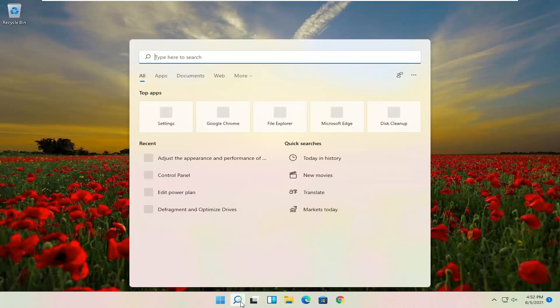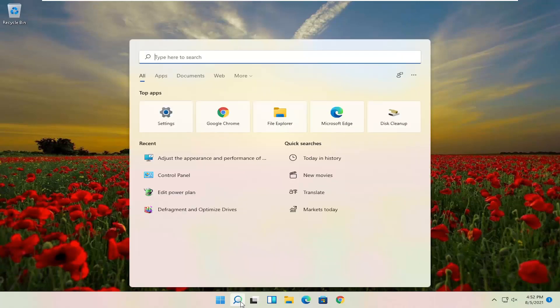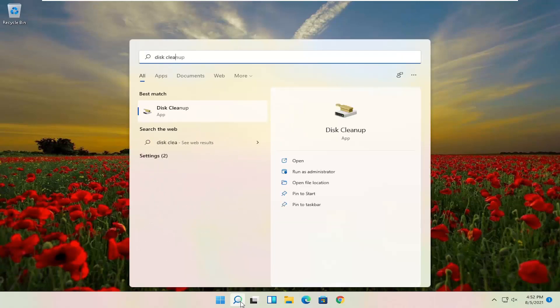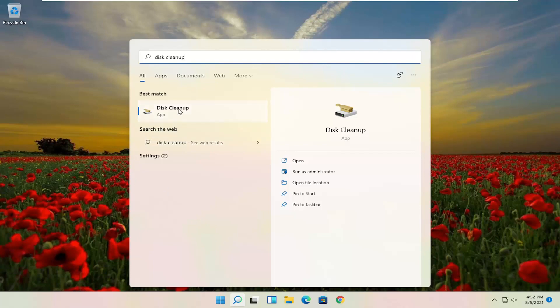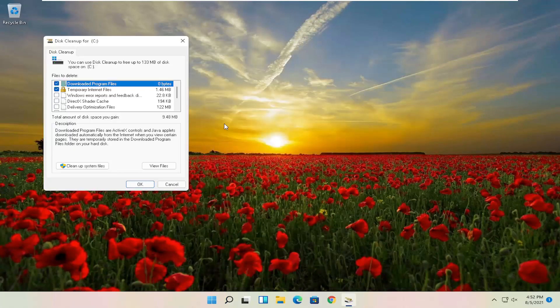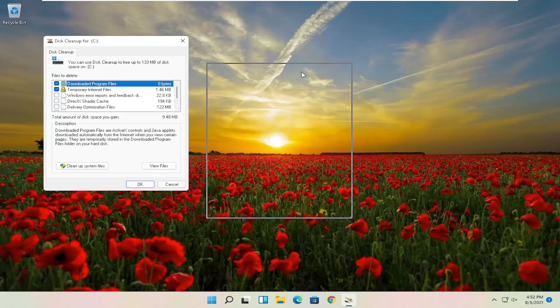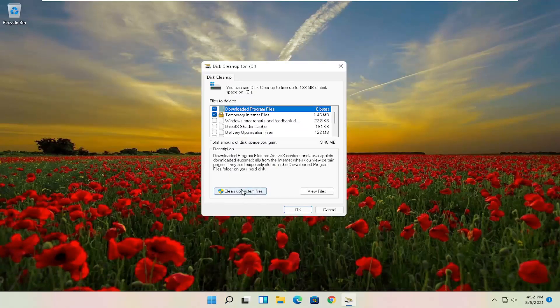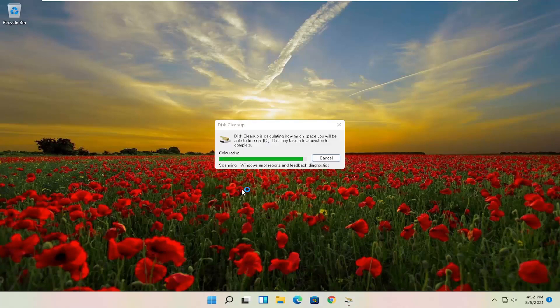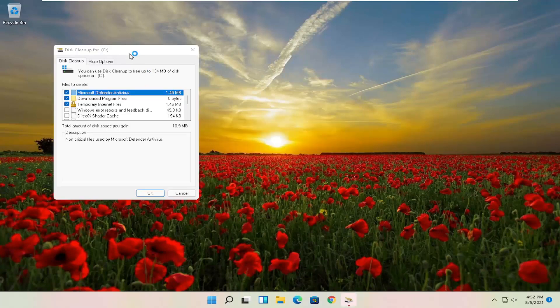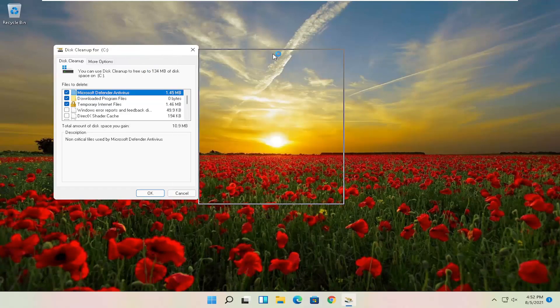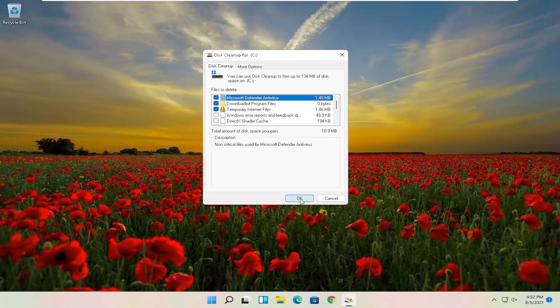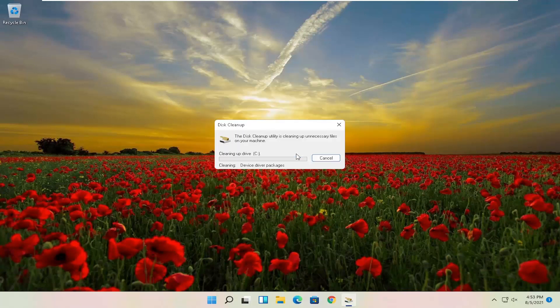Something else here as well, open up the Search. Search for Disk Cleanup. Best Results should come back with Disk Cleanup. Go ahead and open that up. You want to select the Cleanup System Files button. And then you want to select OK. Are you sure you want to promptly delete these files? Select Delete Files.